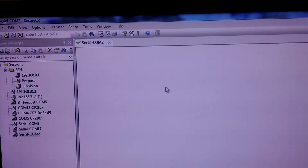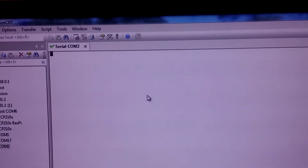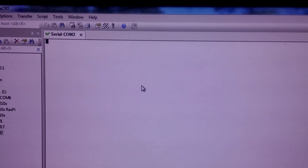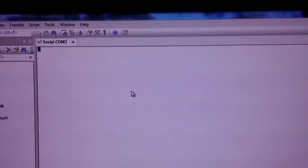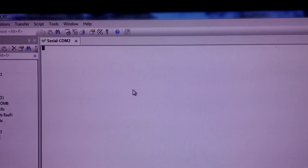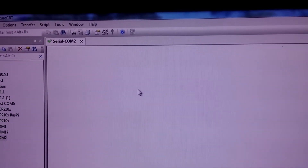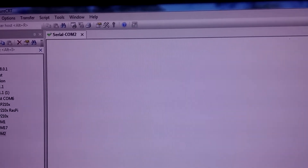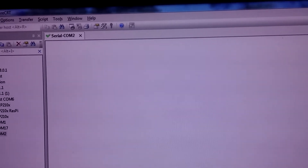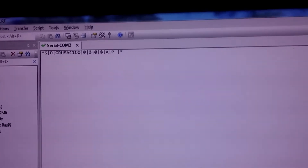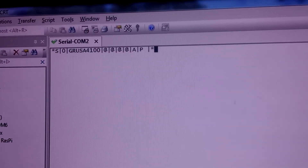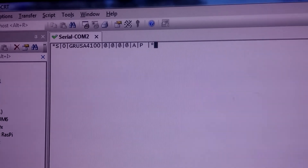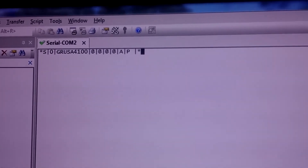We will test the filter in terminal software. Here is our serial port COM B2. We can check the firmware version — here it is: GRUSA4100.